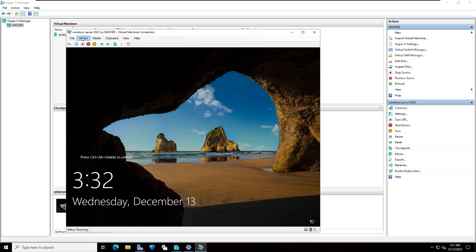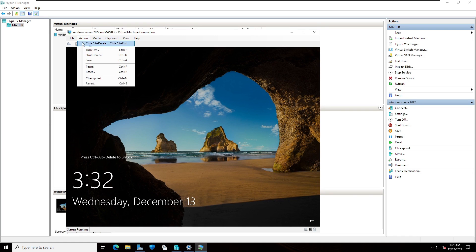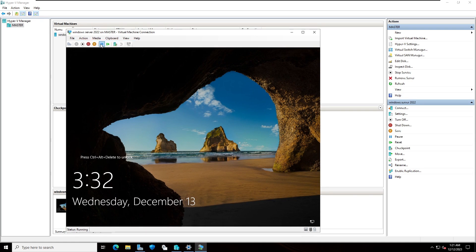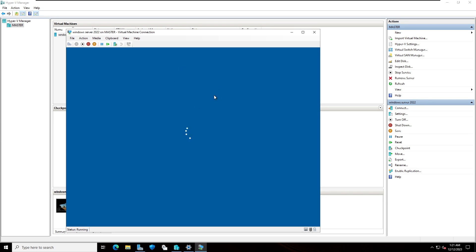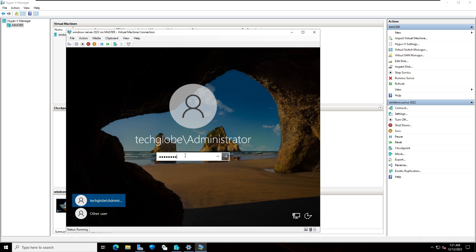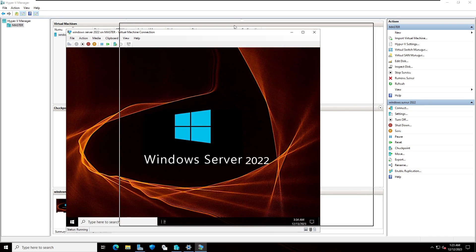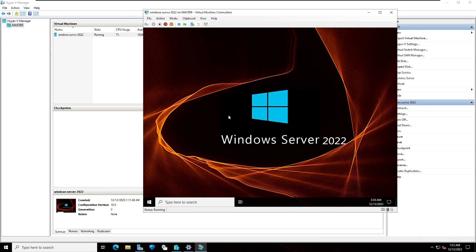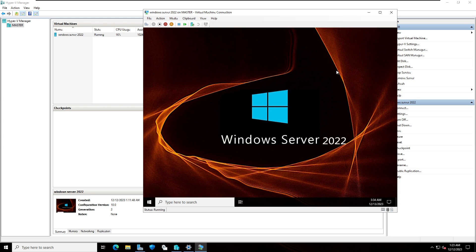I'm going to click on action and select control alt delete. Let's log in this Windows. Now here you can see the exact my physical machine is ready.